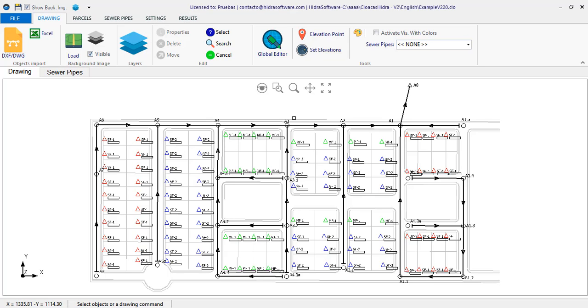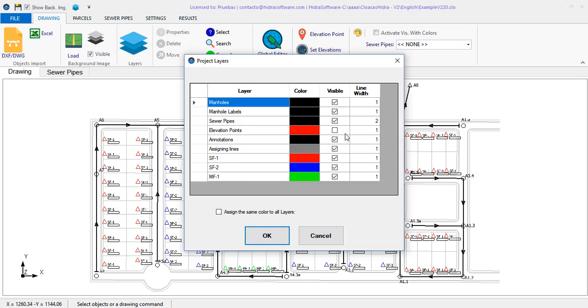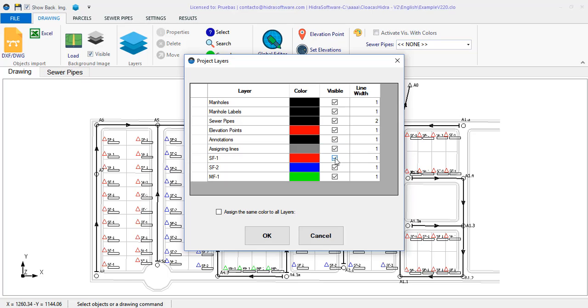Also, among the automatic elevations assignment tools using the elevation point object, we have included the possibility of defining the longitudinal profile in the pipeline alignment.